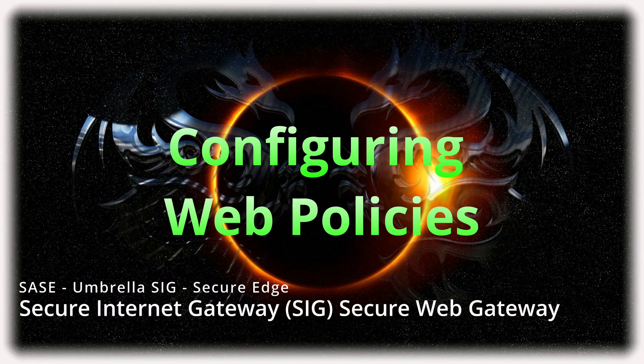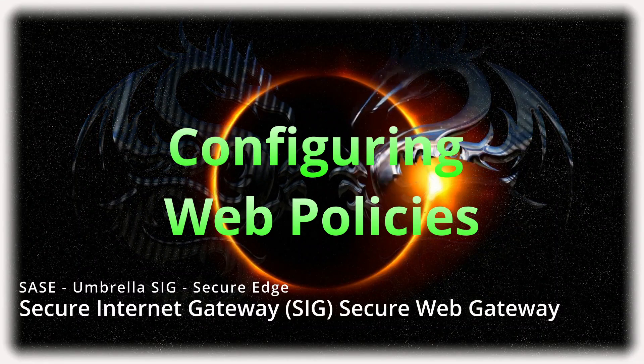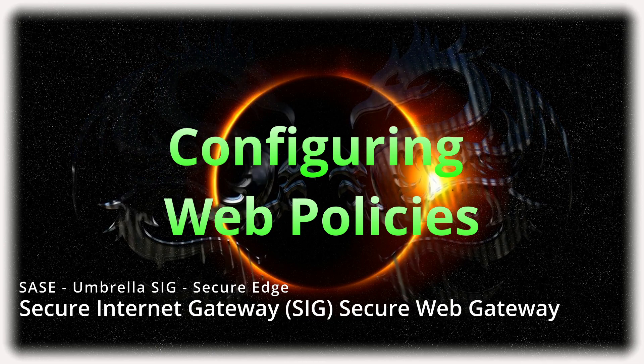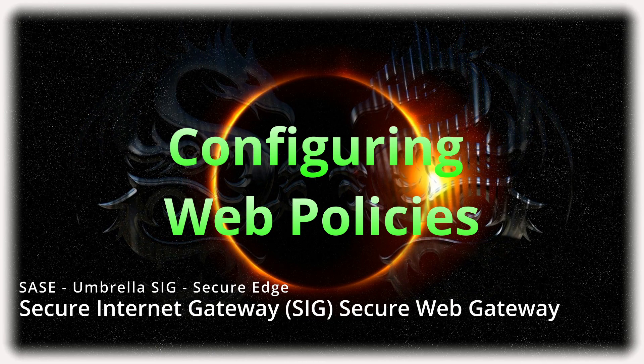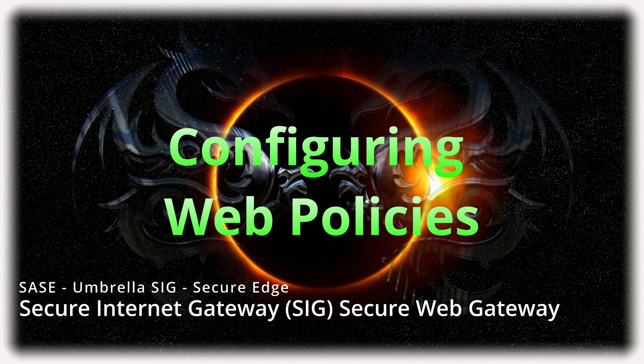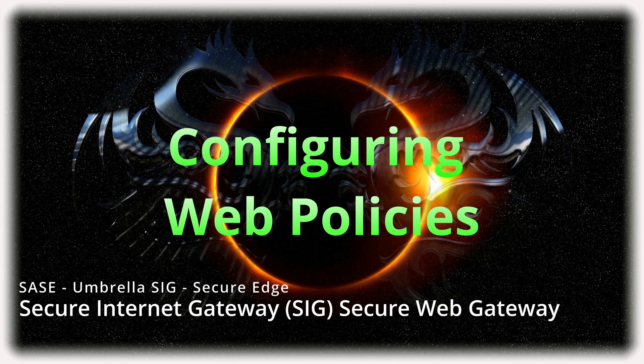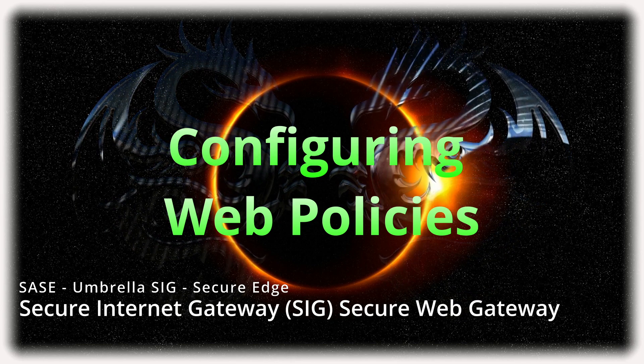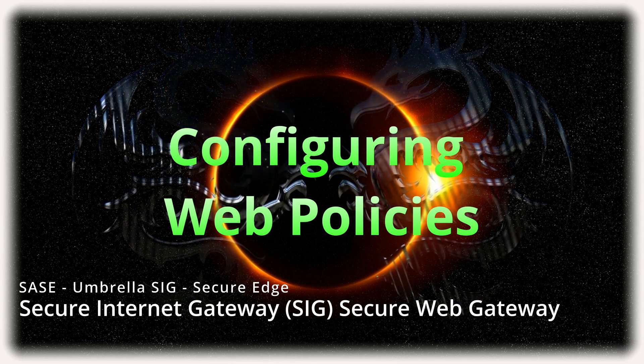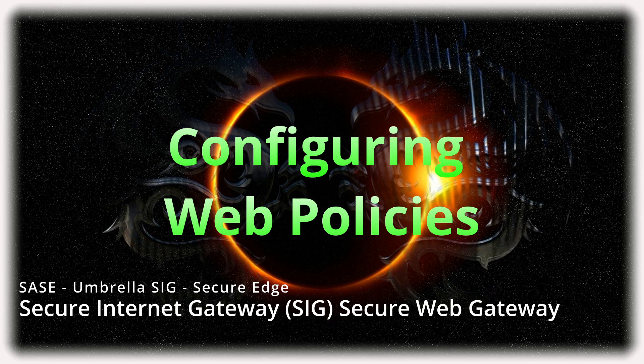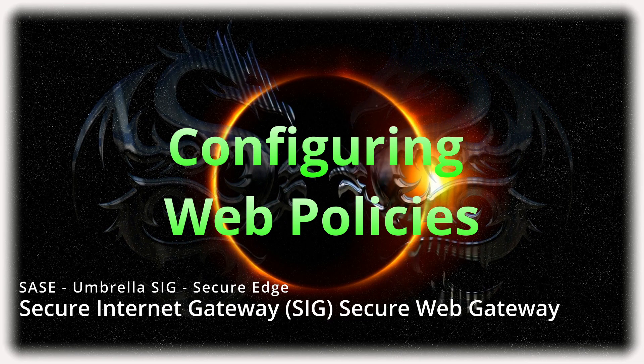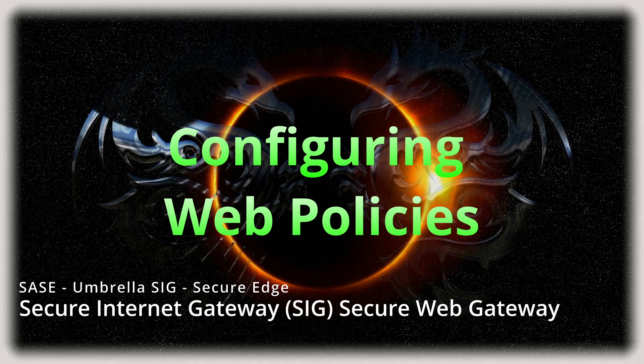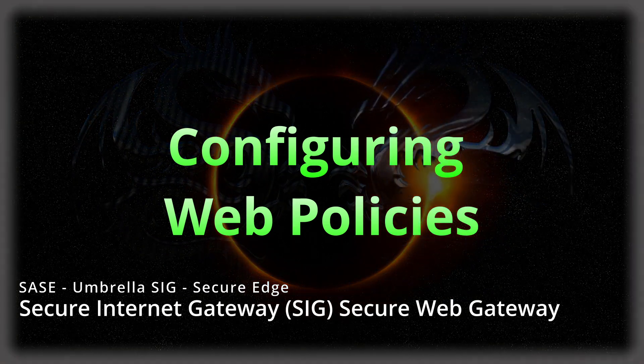Hi everyone and welcome back to another tutorial. Hope everyone is staying safe and keeping well. In today's tutorial, I'm going to show you how to configure the web policies in Umbrella SIG as a follow-up and a continuation of the SACI use case.